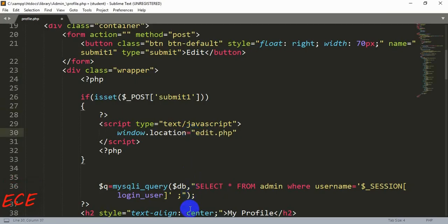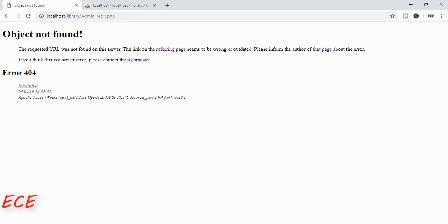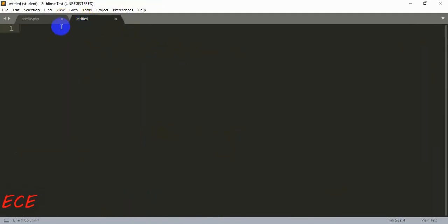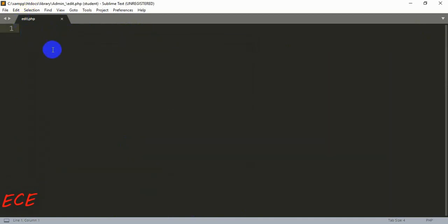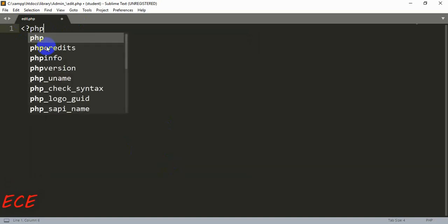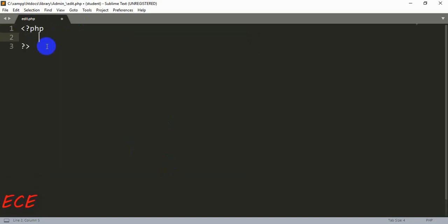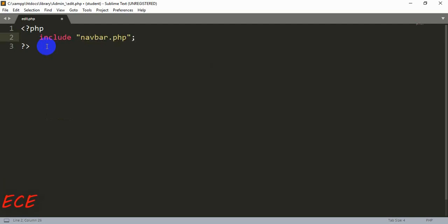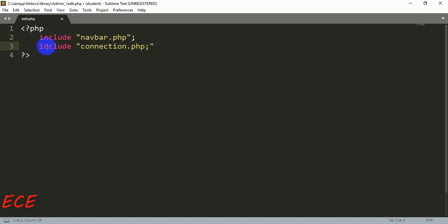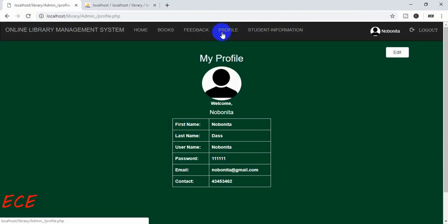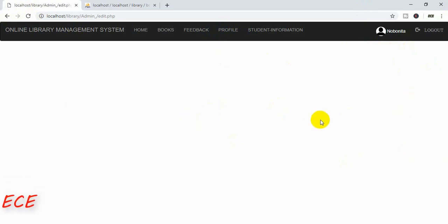Now if we click on this button — okay, it works, we are directed to the page edit.php. We just need to create this page now. Let's create a new page and save it inside our admin site, as we are working on the admin site first and will add it to the student site later. Here, first let's include the navigation bar and our connection.php page. Now you can see that whenever we click the button we get the edit.php page.